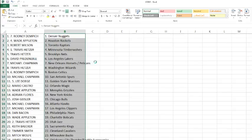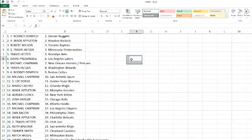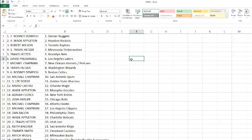All right, Rodney's picking up the Nuggets. Wade's got the Rockets. Robert Wilson with the Raptors. Travis with the T-Wolves. Travis with the Nets. David with the Lakers. Michael Chapman with the Hornets slash Pelicans. Travis with the Wizards. Rodney with the Celtics. Michael Chapman with the Spurs. Lee with the Warriors. Mario Castro with the Magic. Wade with the Grizzlies.